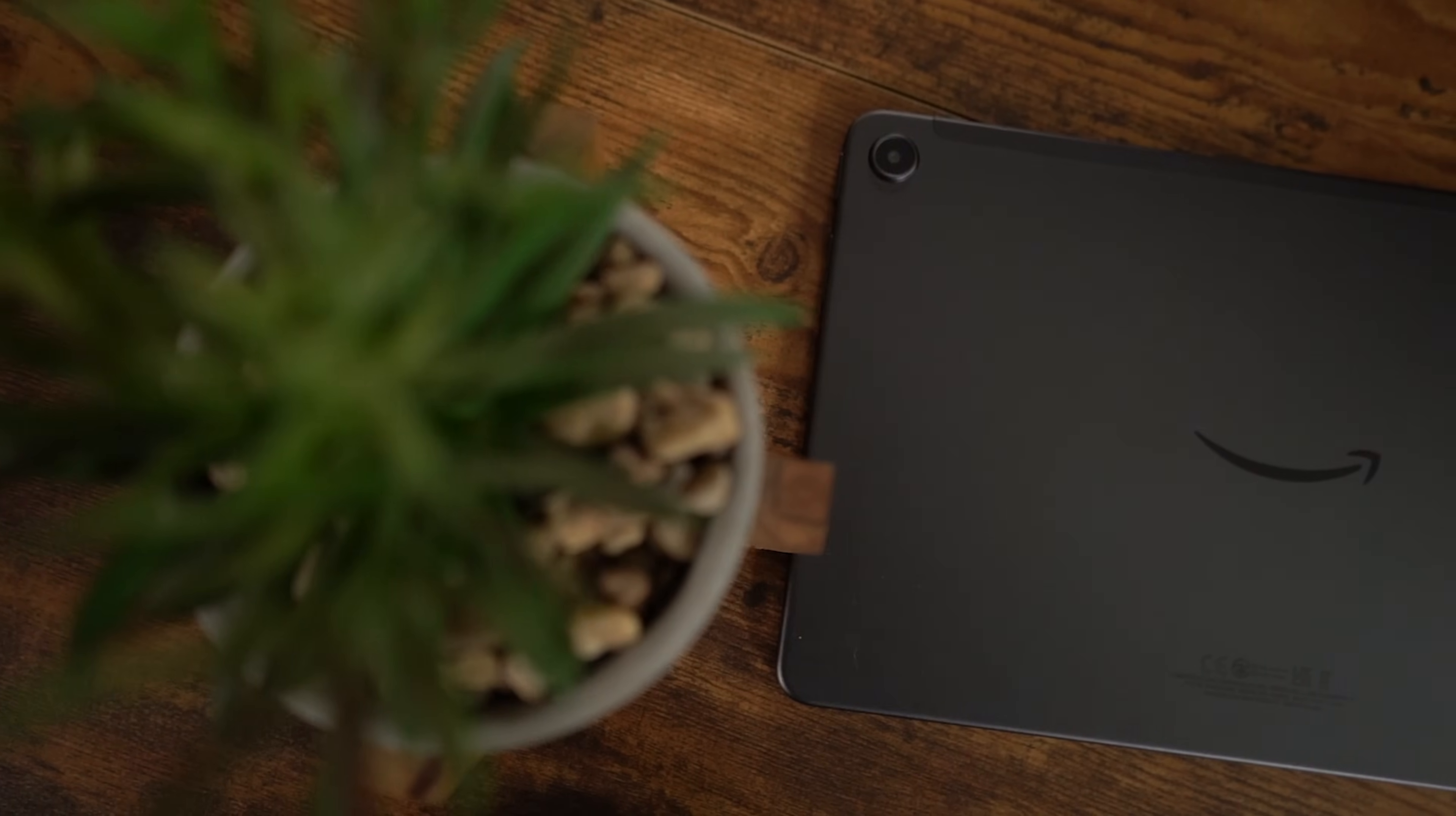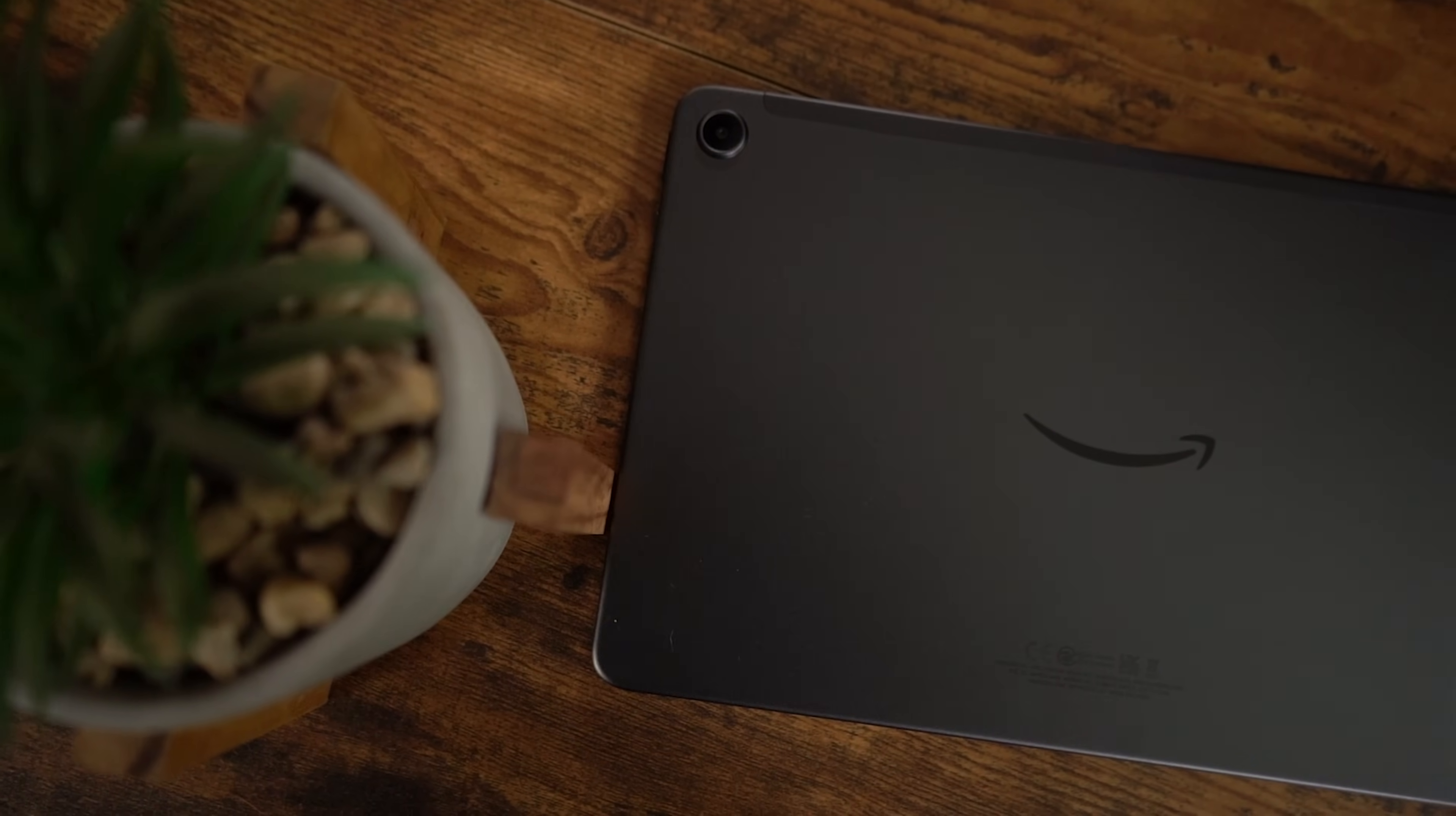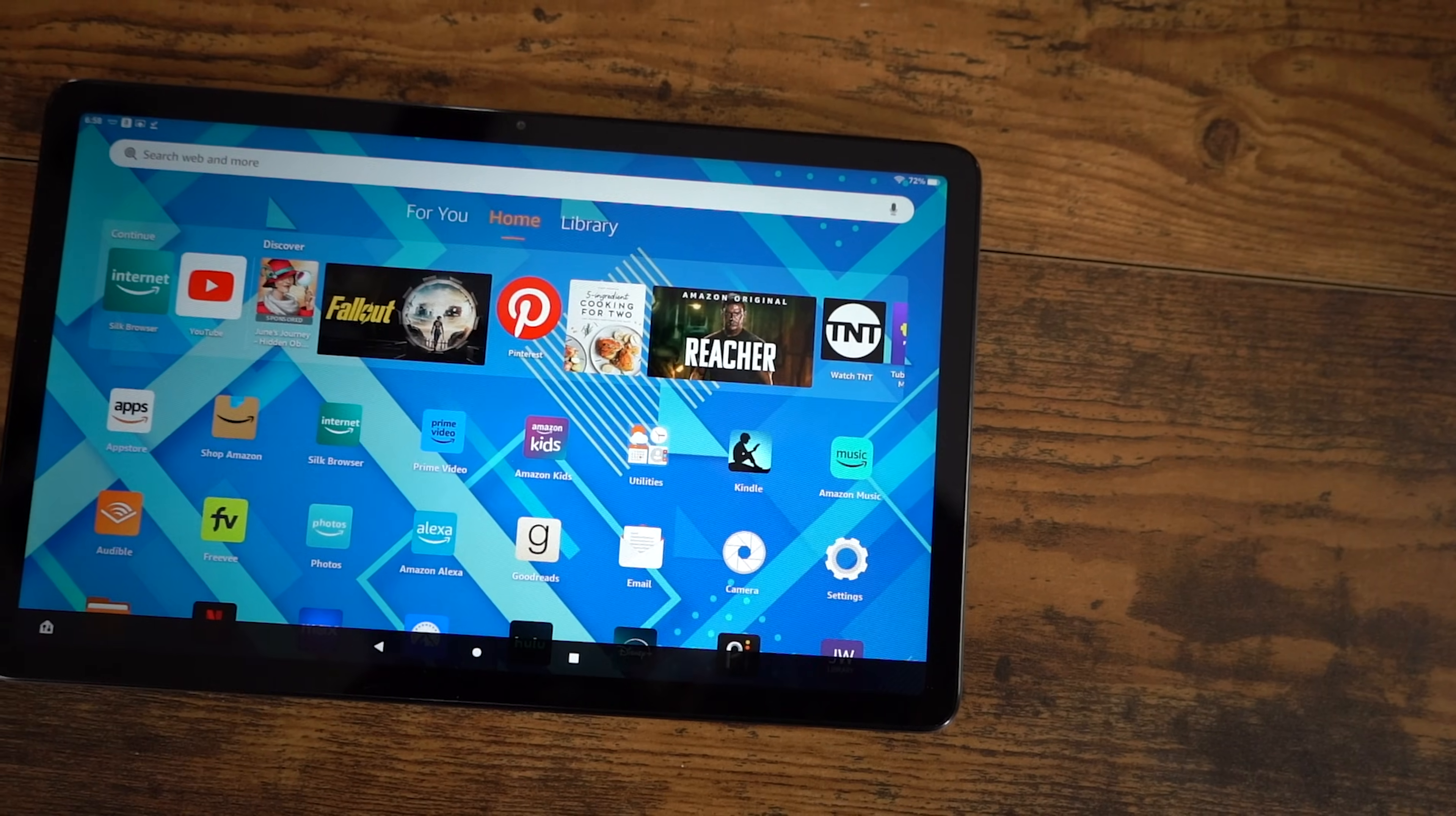But all is not lost, because you can easily install the Google Play Store on your Fire tablet and get those amazing Android applications that you want. And the best part, it only takes about five minutes. Now keep in mind, this method should work with all Fire tablet models. You'll just have to pick the right file for your tablet, so just make sure you know which Fire tablet model you have.